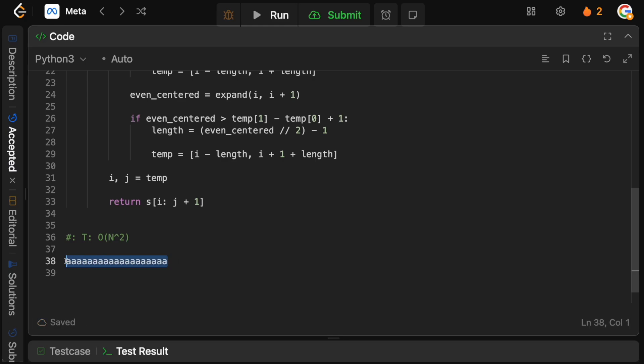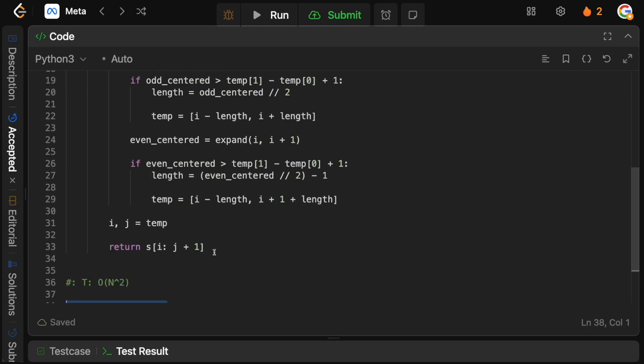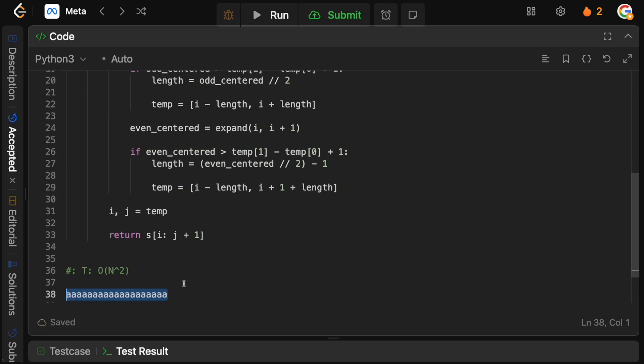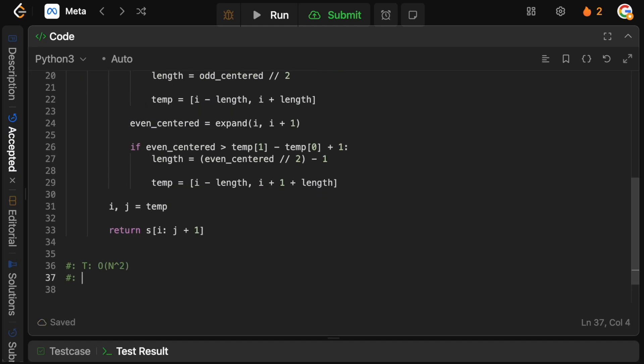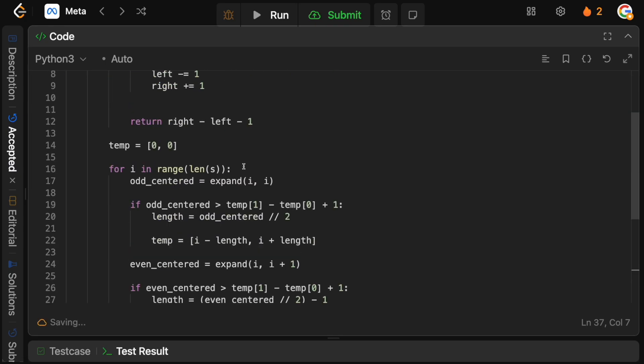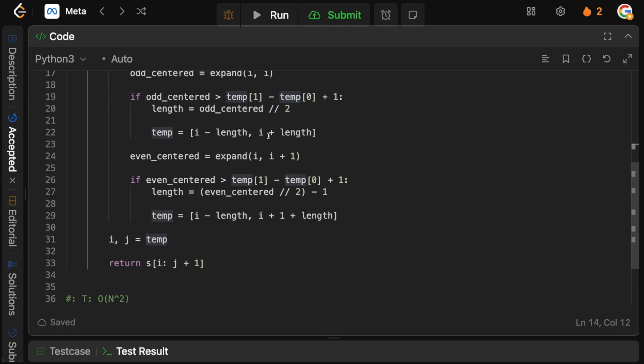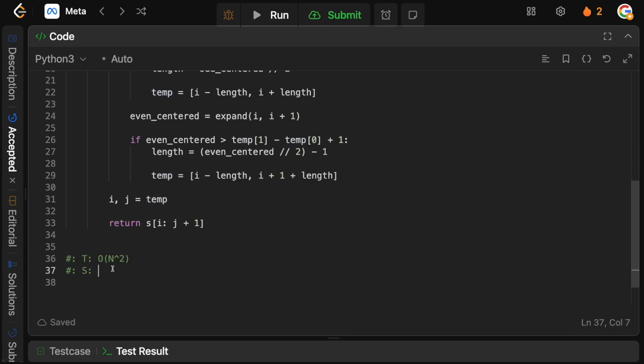For the space complexity, we only have some pointer variables, and this array only stores two items. So our space is actually going to be a big O of one.